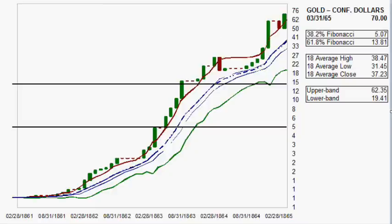I was browsing through the internet yesterday and came across a very interesting web page — I'll put a link to it in the more information box — but it was talking about the Confederate dollars and the price of gold.